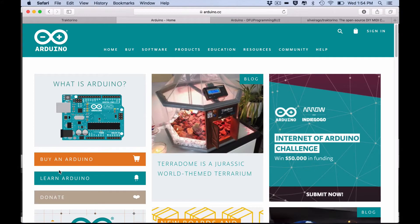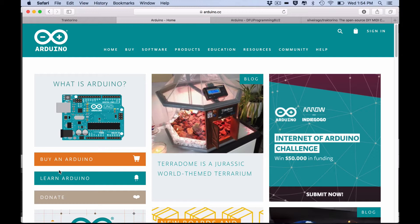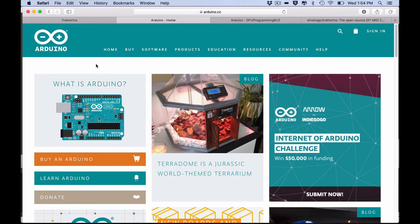In this video you're gonna learn how to program your Arduino board. First you need to install the Arduino IDE. This is the software that will upload the code to your board.